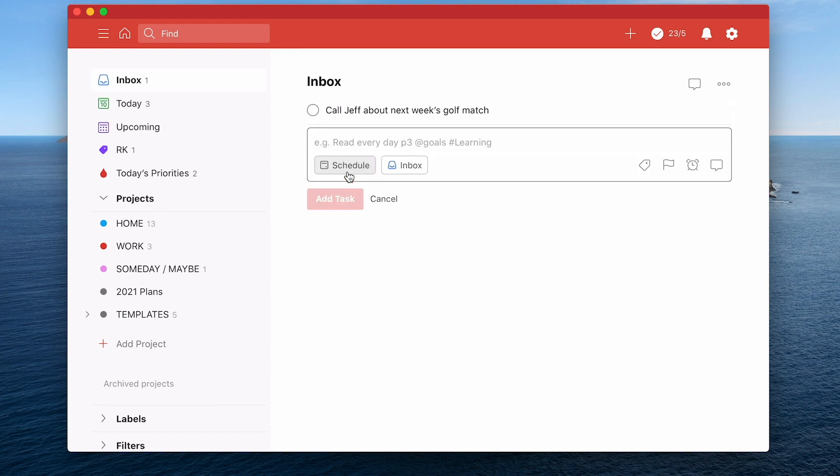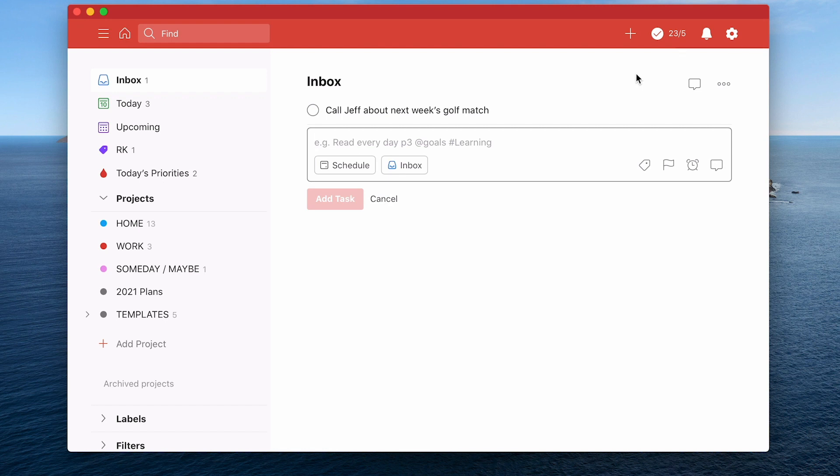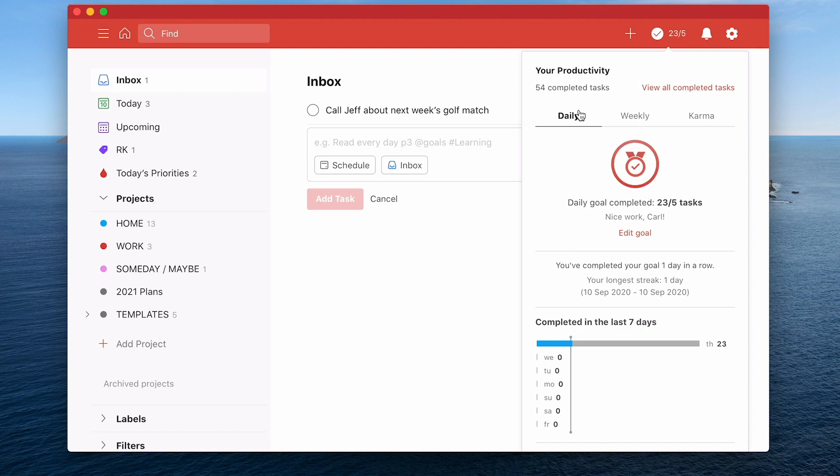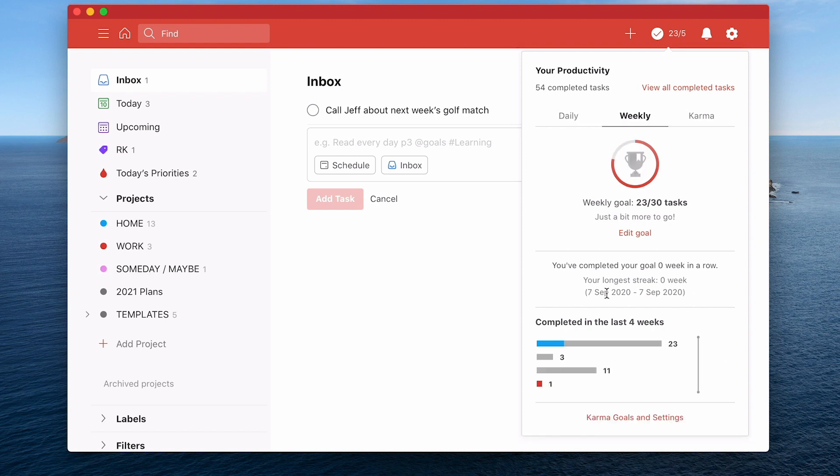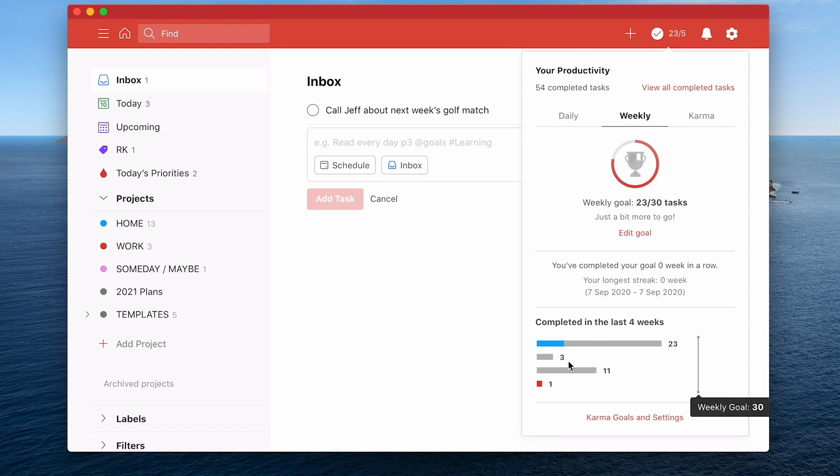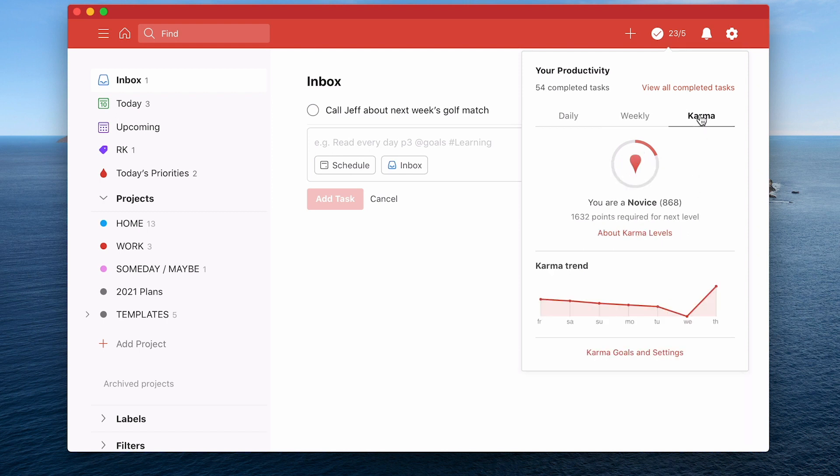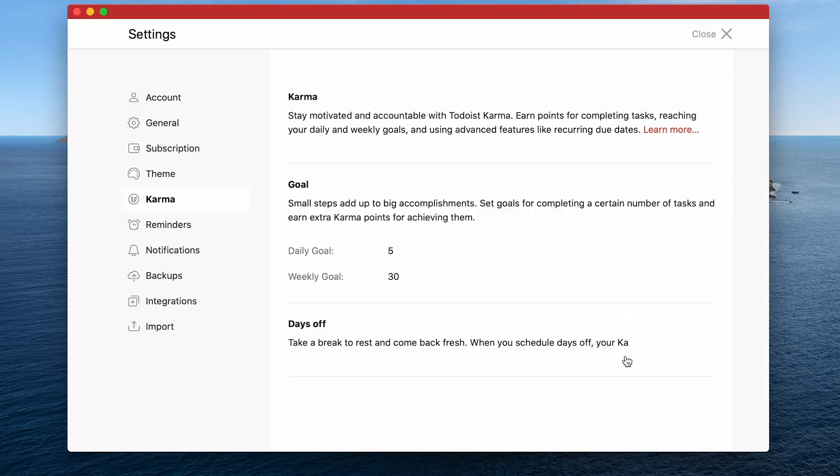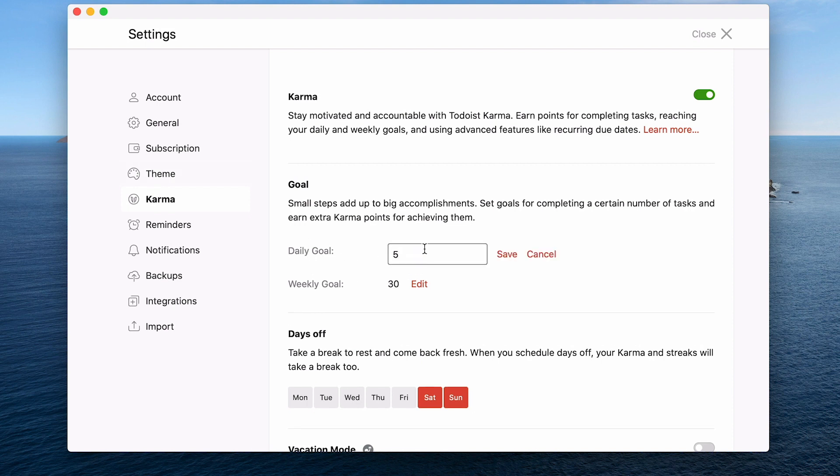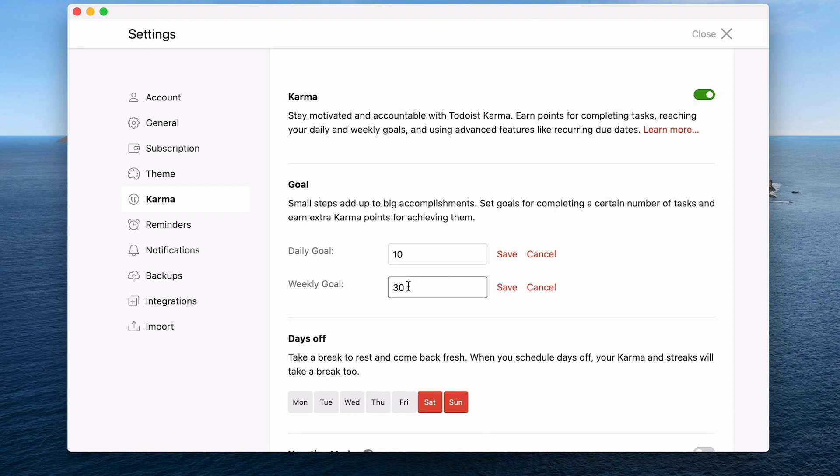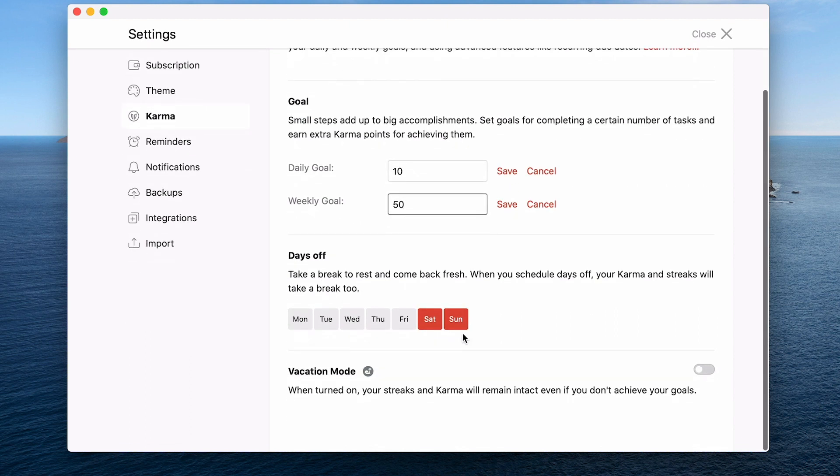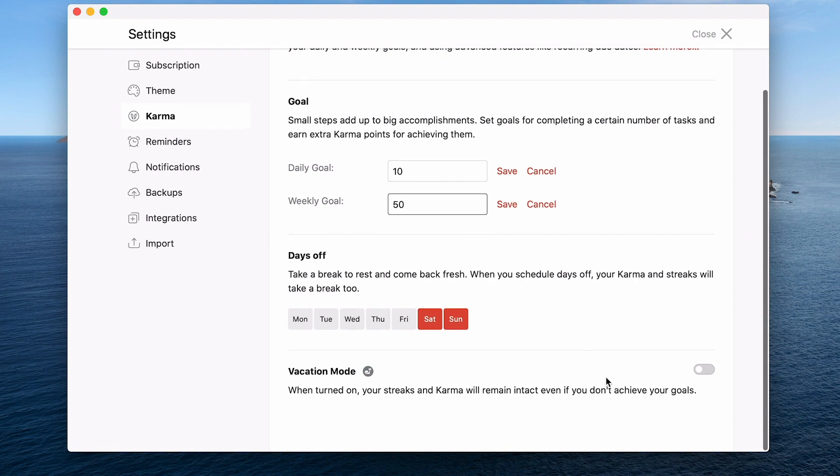And finally, number 10, what I want to do is I want to show you a way of gamifying your productivity. Now, this isn't for everyone, but you can actually go into this section here where it tells you your productivity. Today, being this my demo account, I've actually now completed 23 tasks. On a weekly basis, you're going to see that last week I only completed three. So you can go into your what we call karma points. So here is your karma points. I don't have a very good trend, but I can now go into my karma goals and settings right here, which is in your settings section, and I can change these.